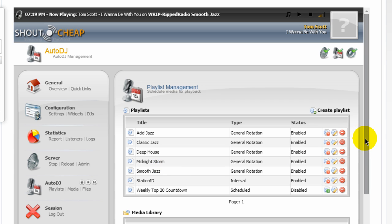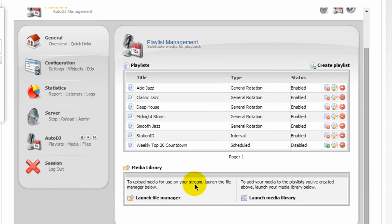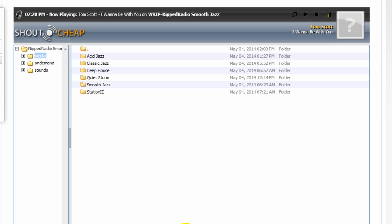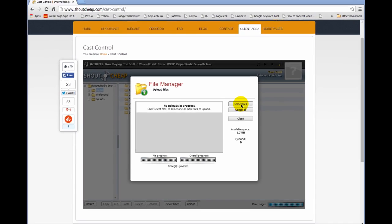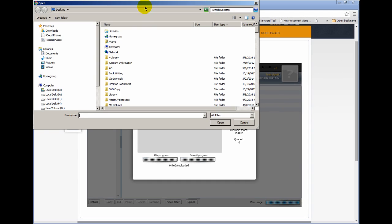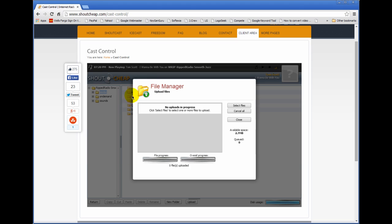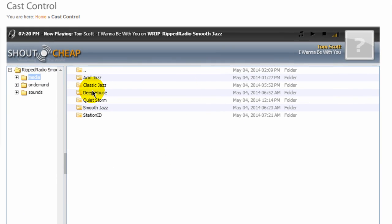Once they're created, then you upload songs into those playlists. And the way you do that is you can come over to where it says File Manager here at the bottom. And it tells you here to upload media for use on your stream, launch to File Manager. So you click on this link and there's Upload button here. If you click on that, you can select all the files that are on your computer. And you upload them to your ShoutCheap control panel.